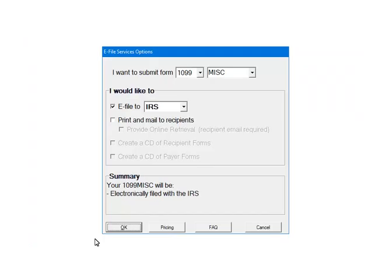Select create new batch. Here are your e-filing options. Select 1099 as a form. Select miscellaneous as the form type. Select e-file to the IRS.